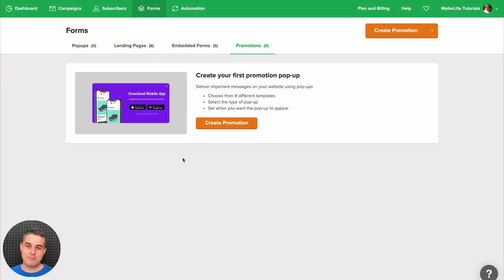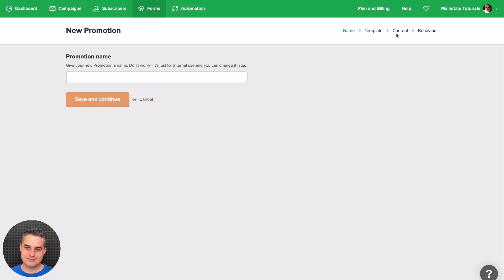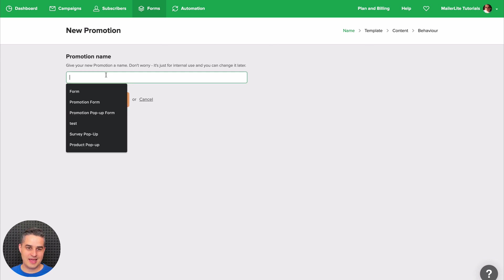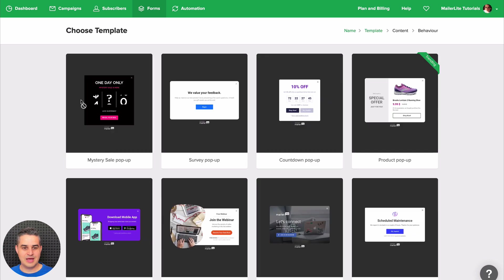To use the mobile app pop-up, make sure you're in the Forms area and in the Promotions tab. Then click Create Promotion. Give your promotion a name and click Save and Continue.